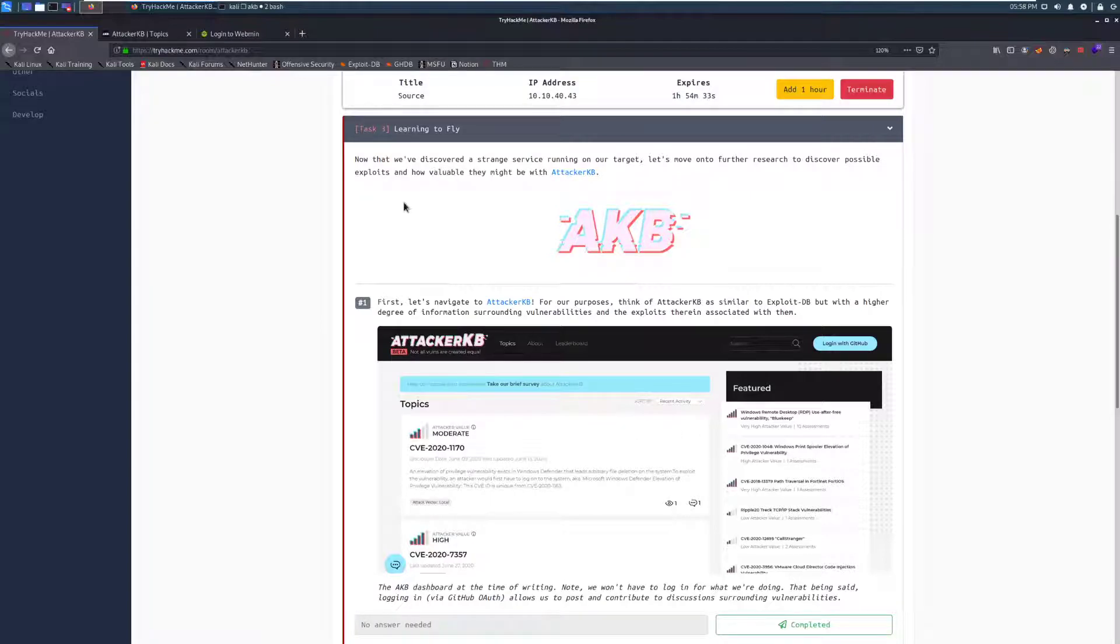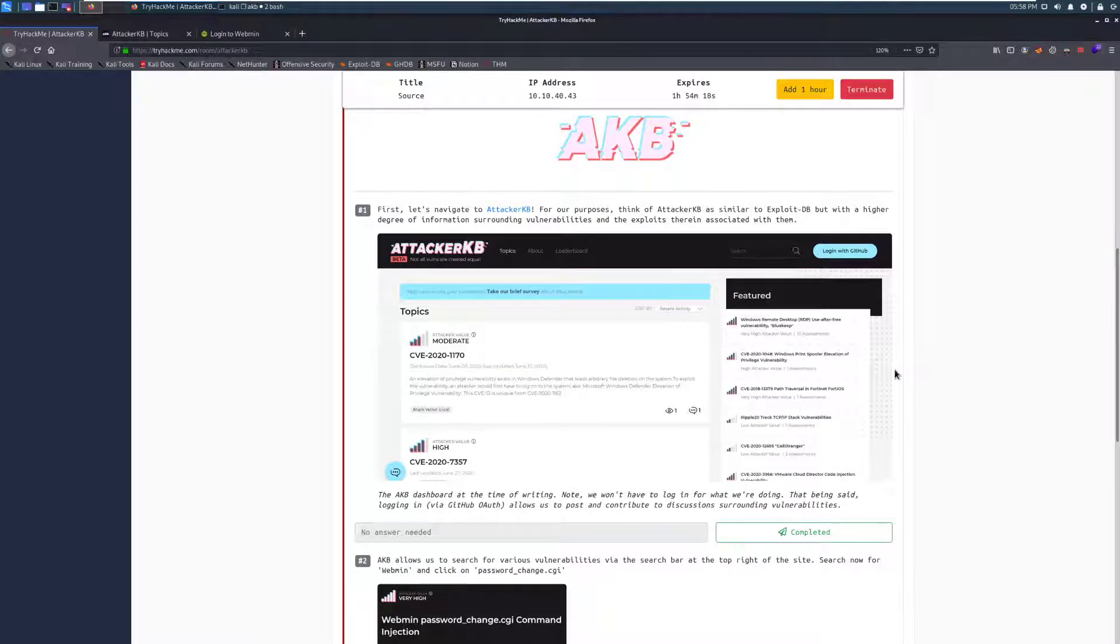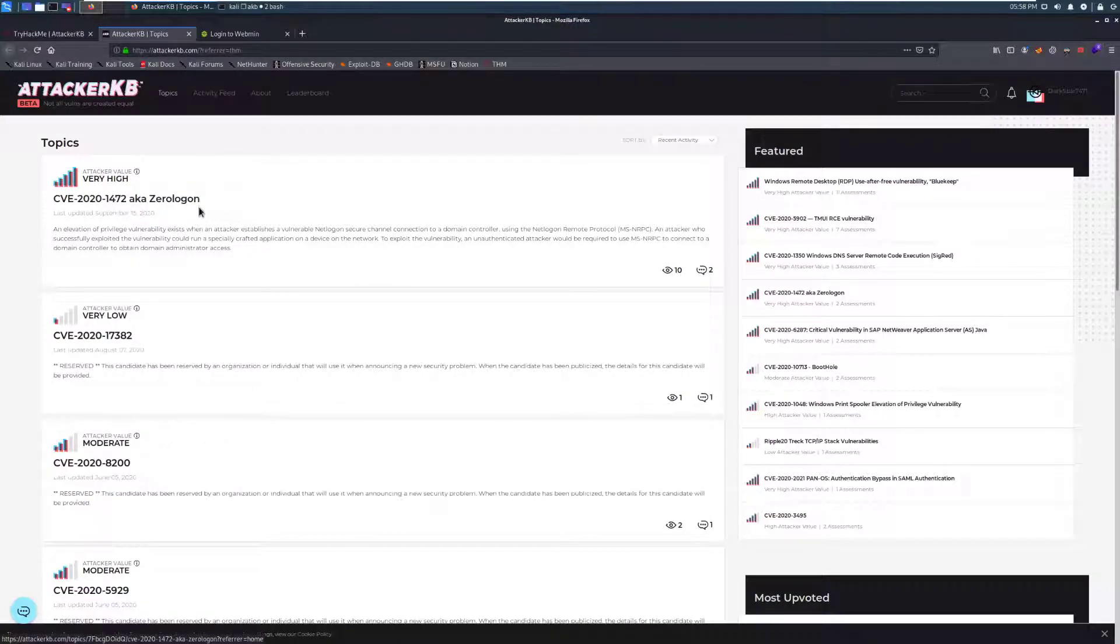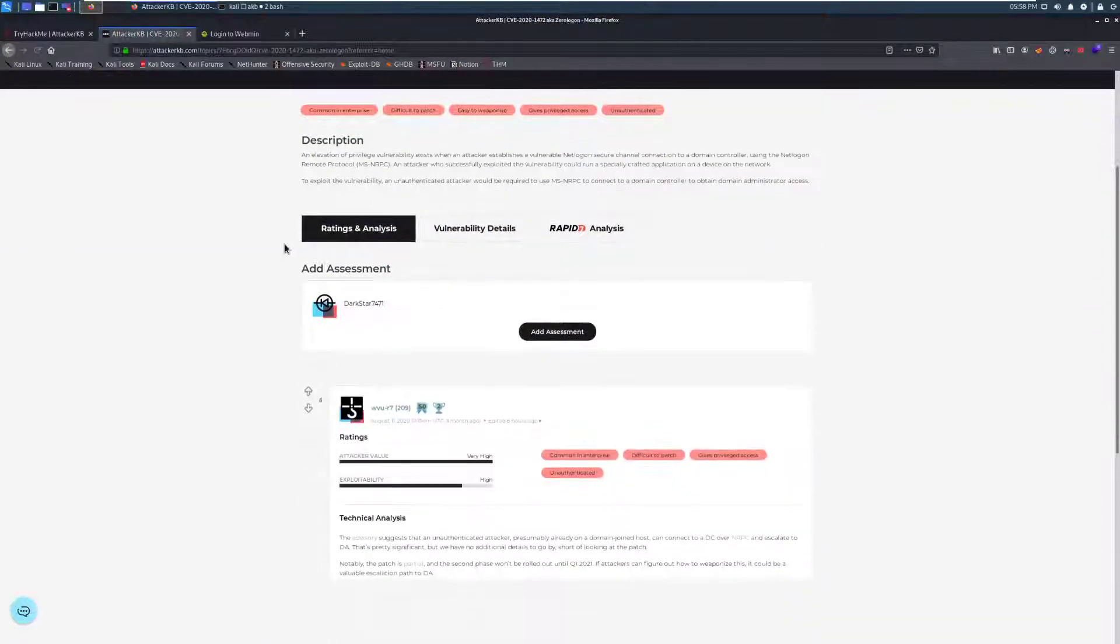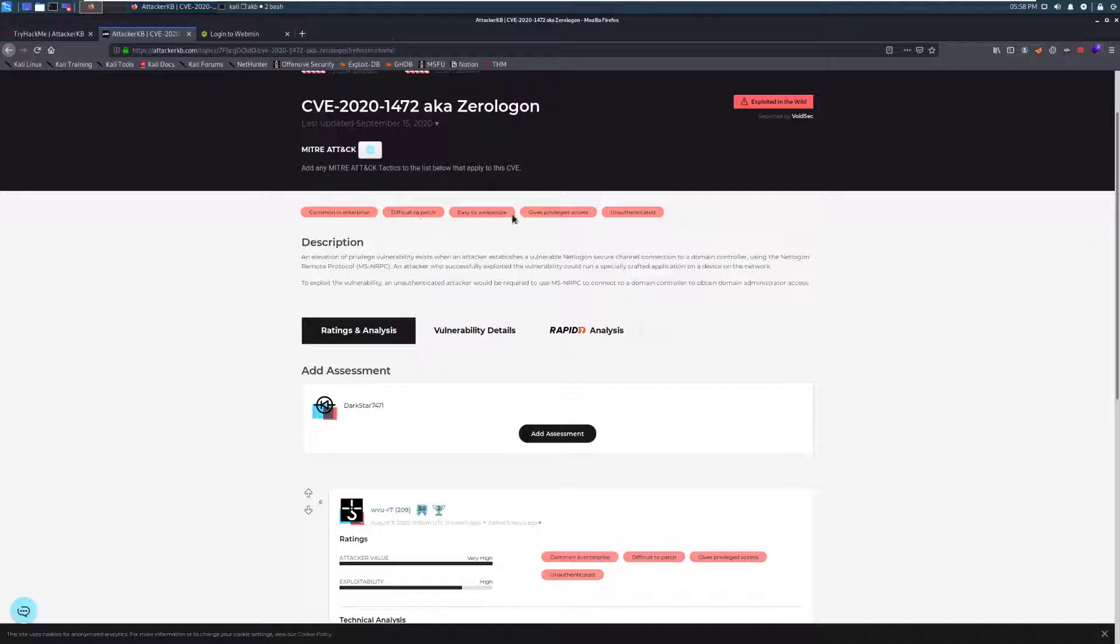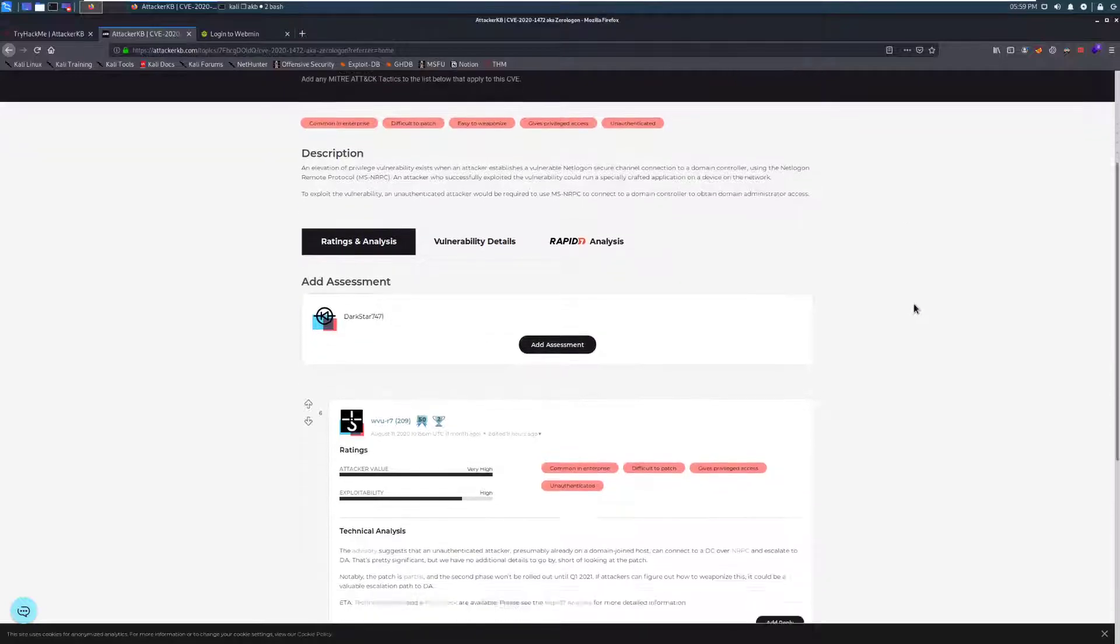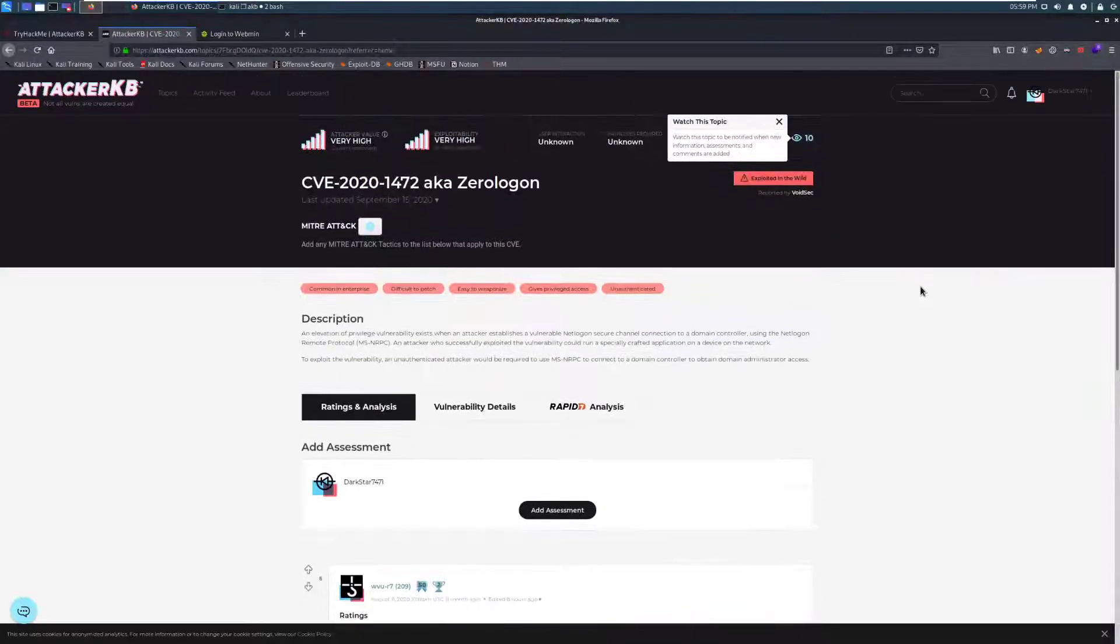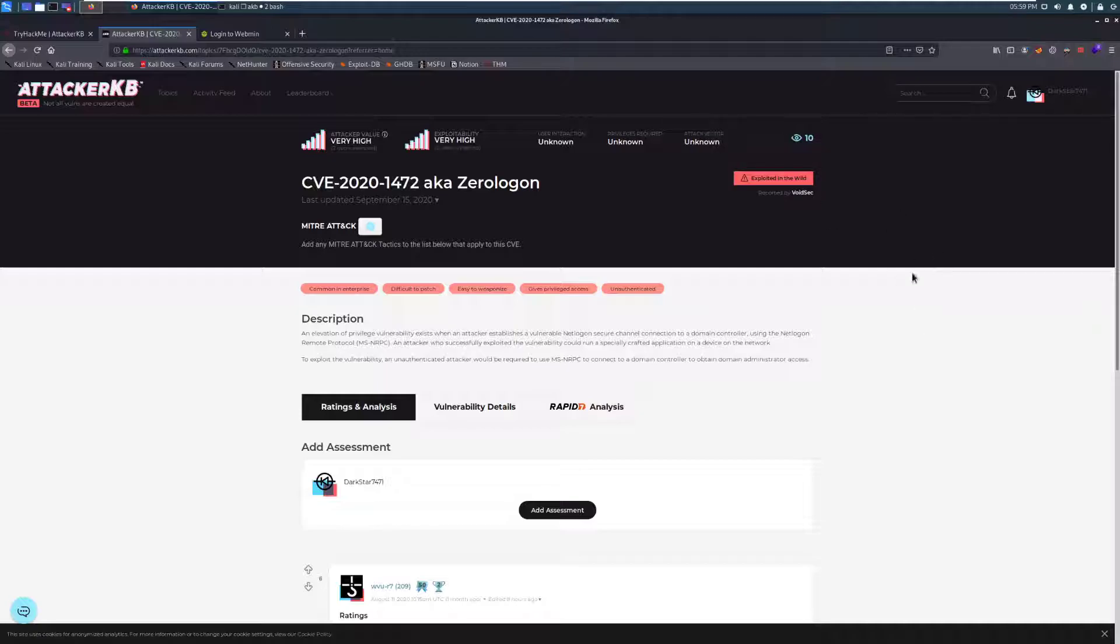Now that we've discovered a strange service running on our target, Webmin is technically not all that strange, but it is out of the ordinary for what we're seeing here. Let's move on to further research to discover possible exploits and how valuable they might be with AttackerKB. First, let's navigate to AttackerKB. You don't actually have to authenticate here. You can just go to the site and accept the cookies. AttackerKB is similar to Exploit DB with a higher degree of information surrounding vulnerabilities and the exploits therein associated with them. So this is essentially just a search function to see how valuable an exploit is. It's almost like a meta version of Exploit DB that you can get more information here.